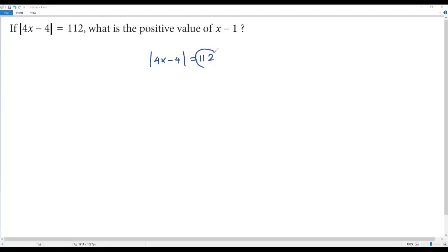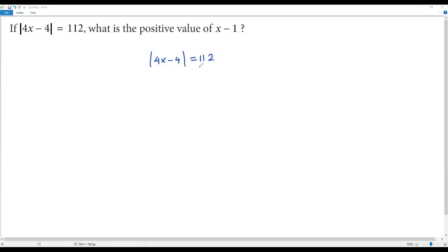What if the value on the right side is negative? When we have absolute value on the left side and a negative value on the right side, we have to say there is no solution for the given equation. But here we have a positive value on the right side, so we can solve this equation.